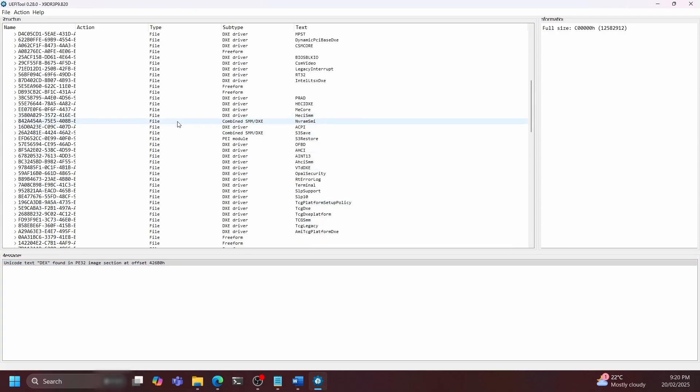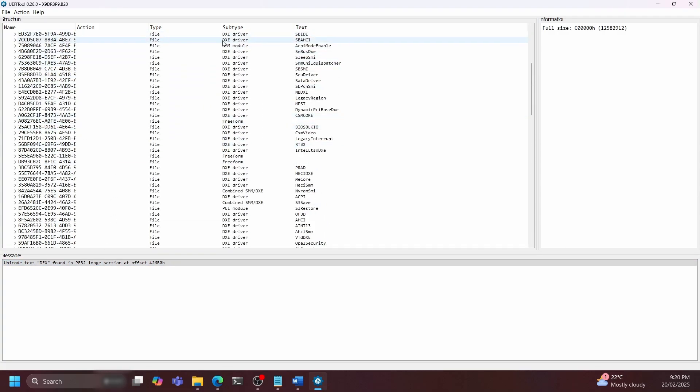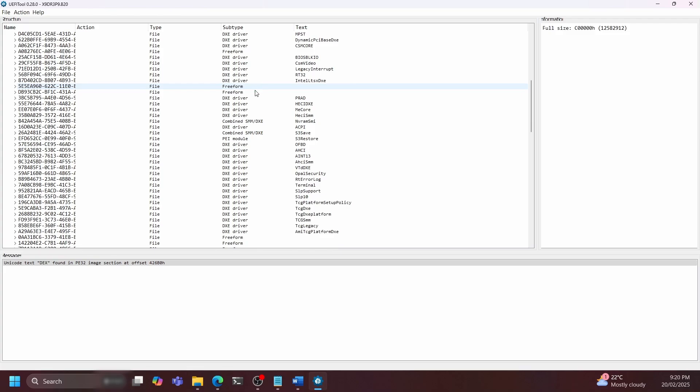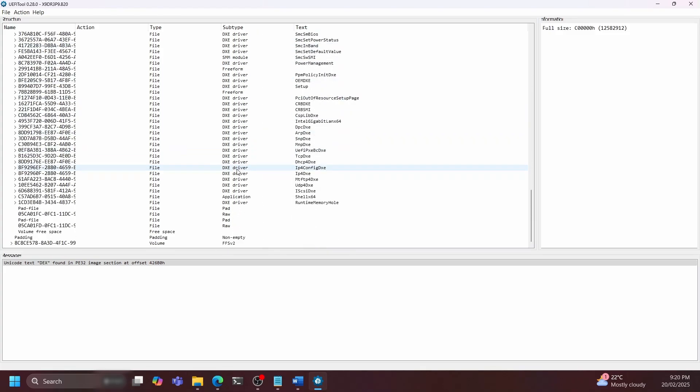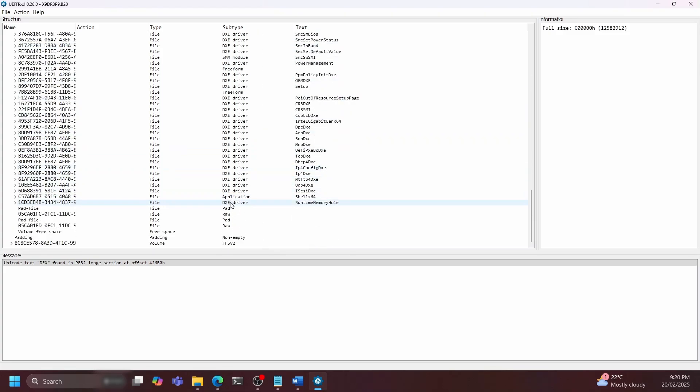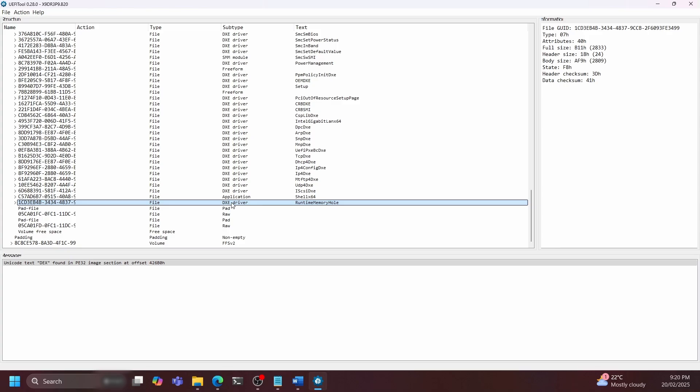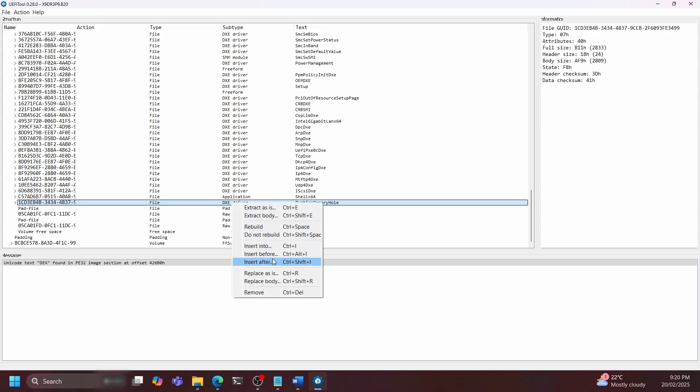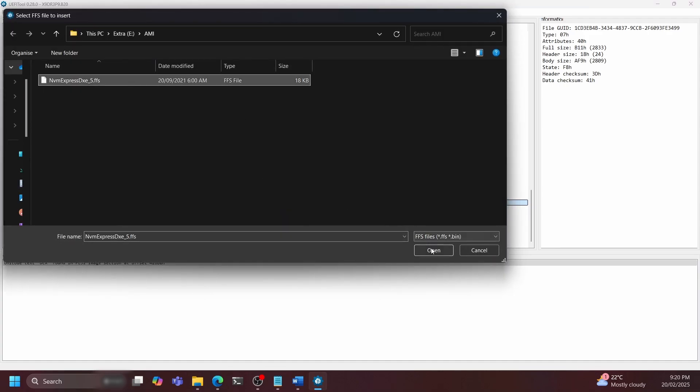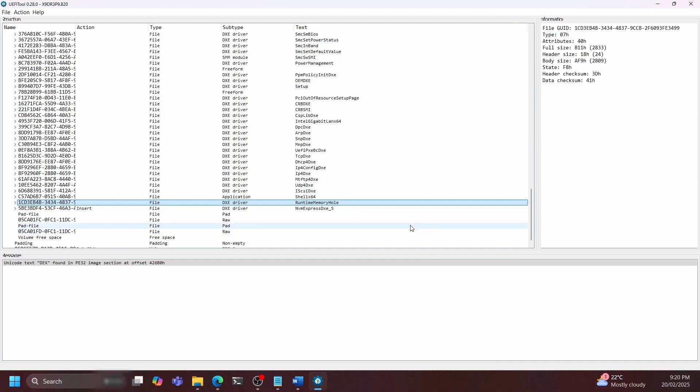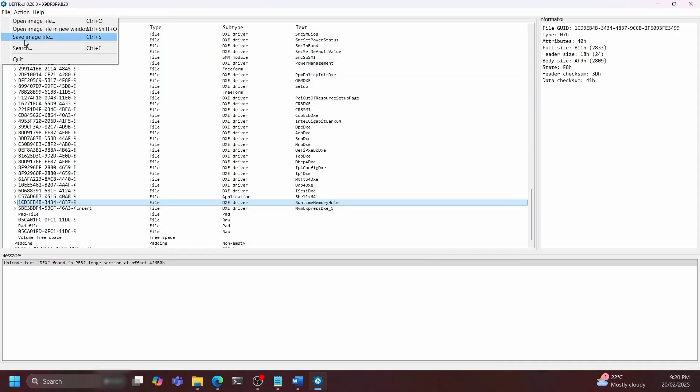Scroll down to the bottom until you find the last DXE module and hit insert below. Select the NVMe module that we downloaded earlier and insert that in place. If you get a not enough space error, download the smaller version of the NVMe module and insert that instead.